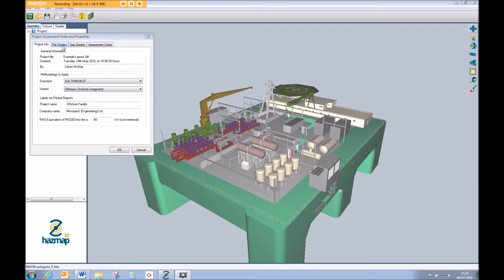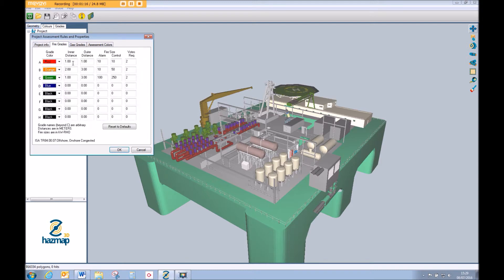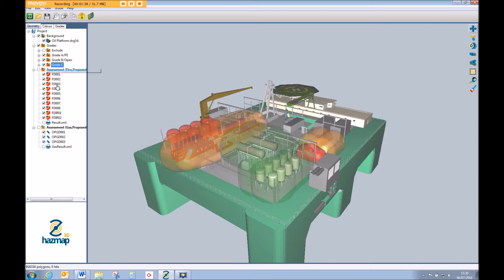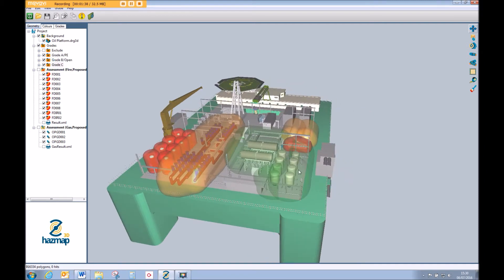For the purpose of reporting, one important thing we need to review first is the fire grades we're applying. Within this assessment we have grades A, B, and C, and these are the target fire sizes applied in this specific assessment. We can see this in action when we look at our grade map — if I turn the grades on, we can see grades A, B, and C throughout the process area.